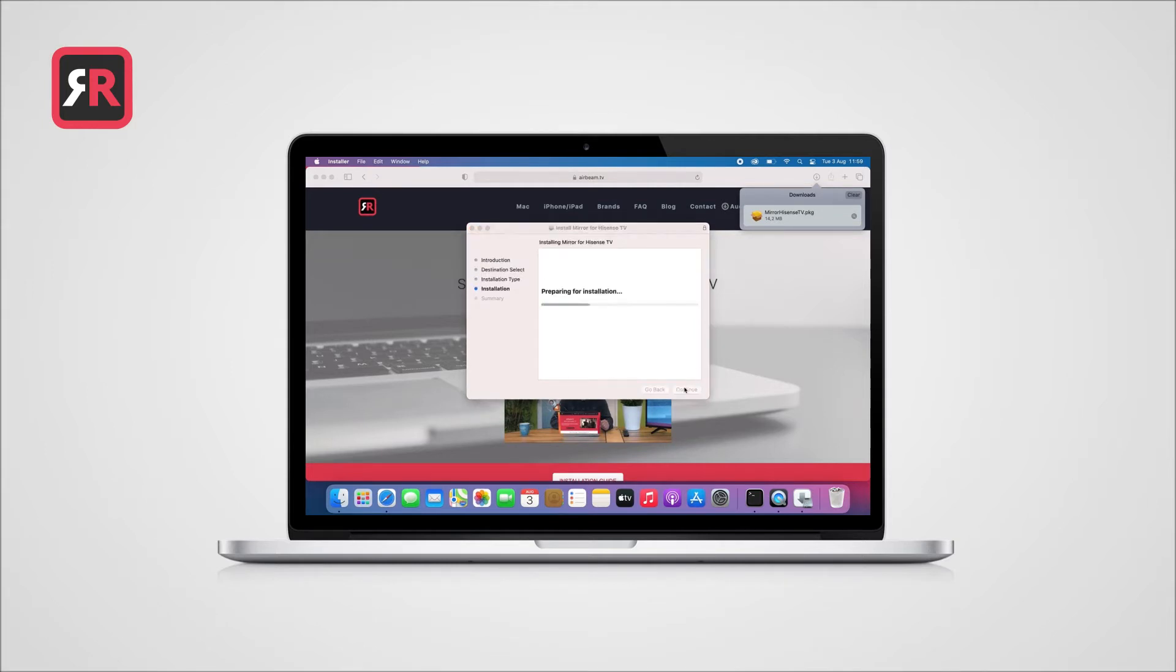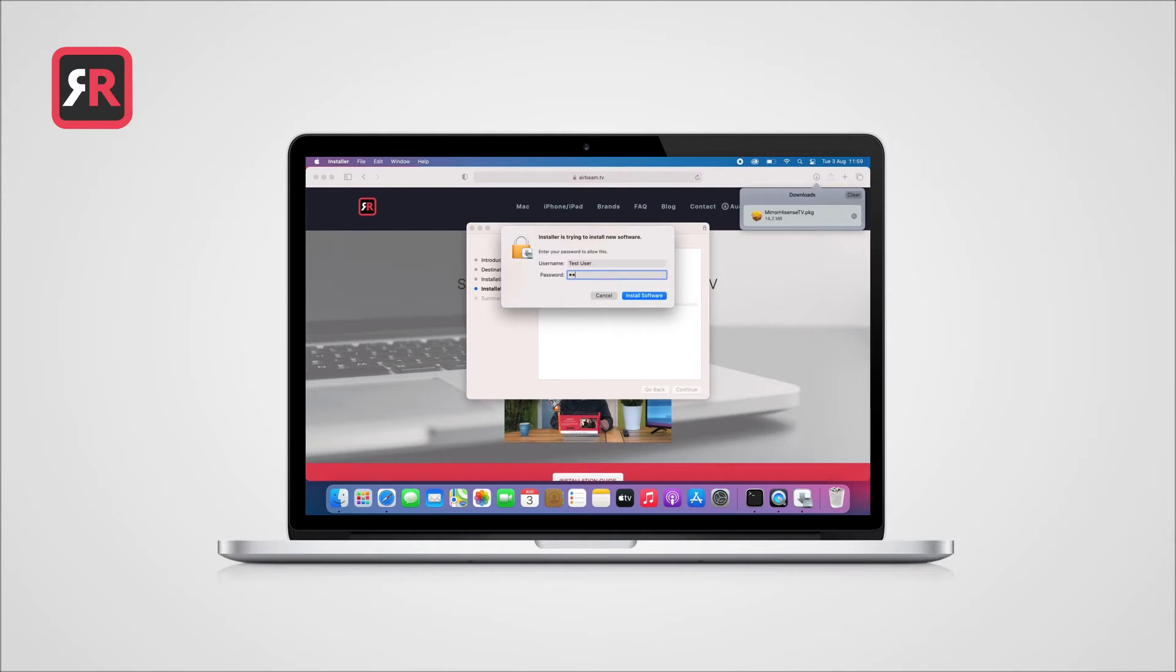Because you are going to install new software on your computer, you'll be asked to enter your system password or to use Touch ID. Please do so and click Install Software.